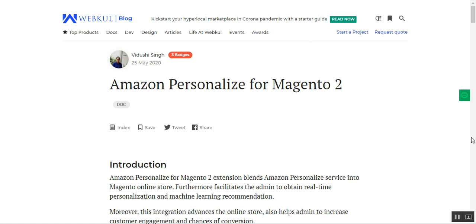As per the customer behavior, personalized products are displayed to customers at the webstore front end. Moreover, this integration helps store owners increase customer engagement and get a chance of conversion as well. Customers get a unique experience on the webstore and will get products or services based on personalized data. Let's see how this plugin works at the webstore front end and at the backend.